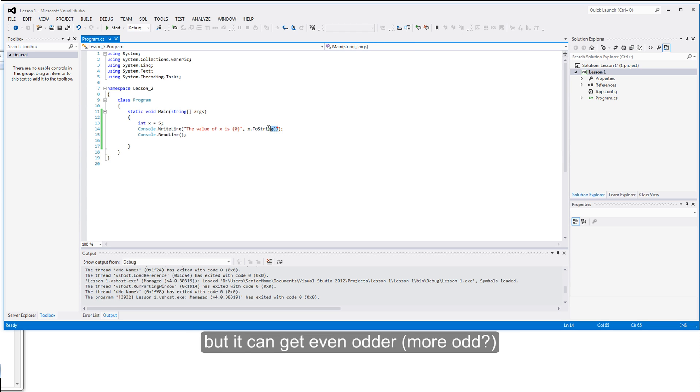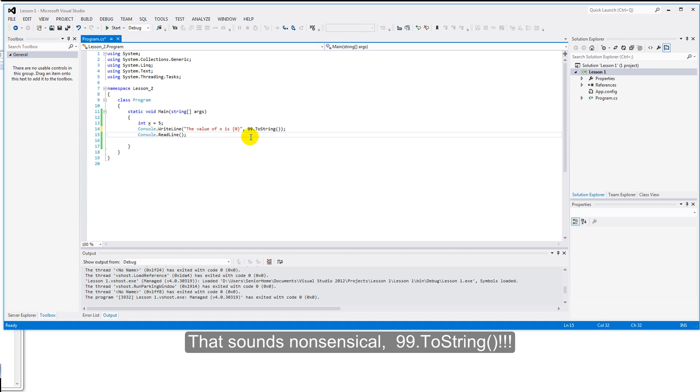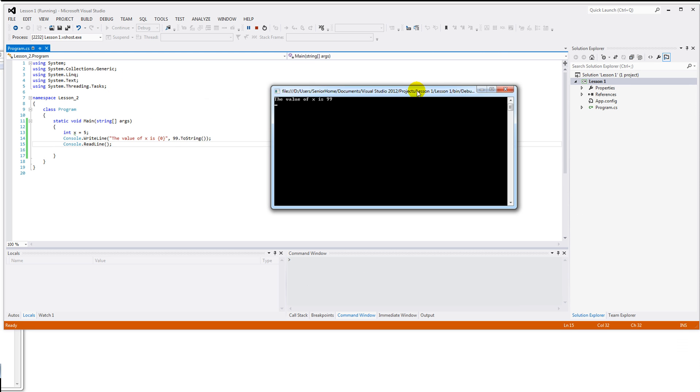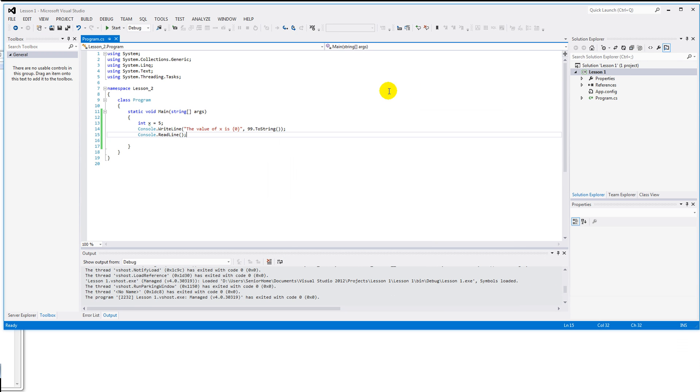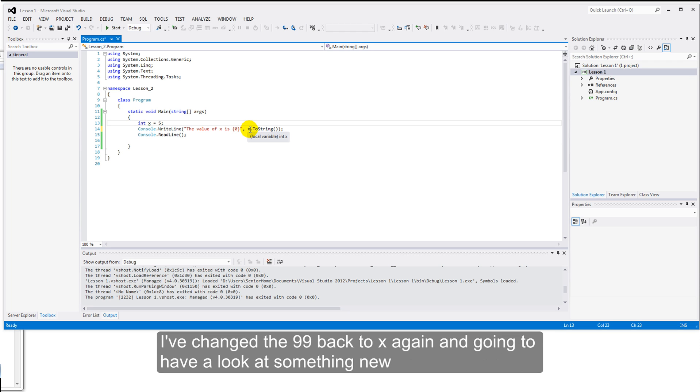Let me go in here, and let's change that x with a value 99. Now that sounds nonsense. 99 dot ToString? Let's run that again. If you think there's a lot to C-sharp, you're right. We're just going to touch on it very briefly to get you up and running. I've changed the 99 back to x again, and we're going to have a look at something new.